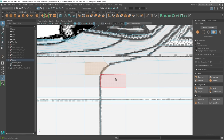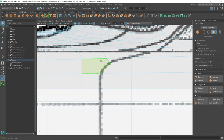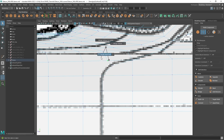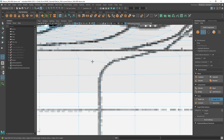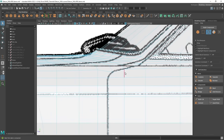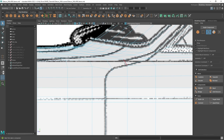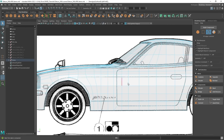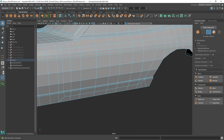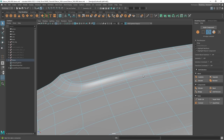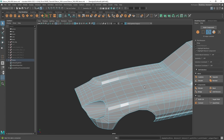We are left with this n-gon. I'll use the target weld tool to weld this vertex to the other one — we still have a triangle but that's okay. The key thing is you want to make sure your body lines are the key lines that you don't disrupt. You can see how I have these two body lines here — these are the key lines I need to make sure stay intact. I wouldn't want to disrupt any of these.